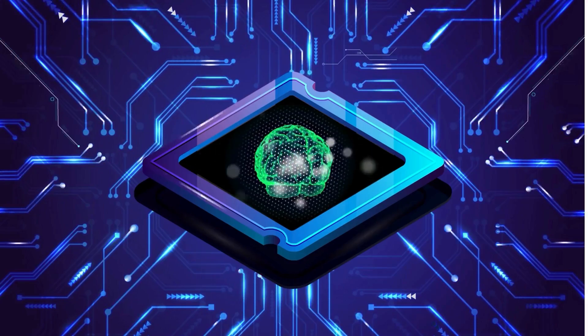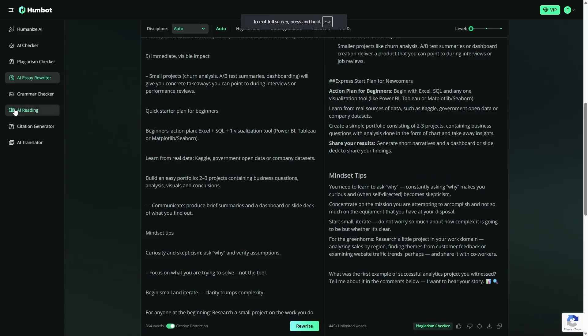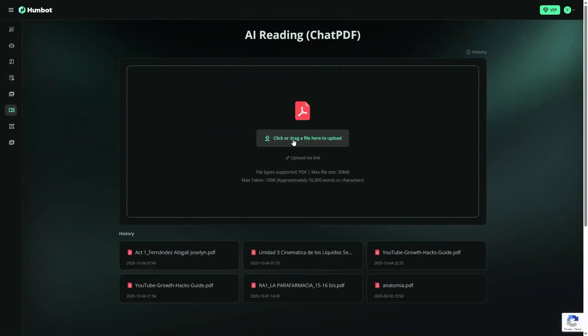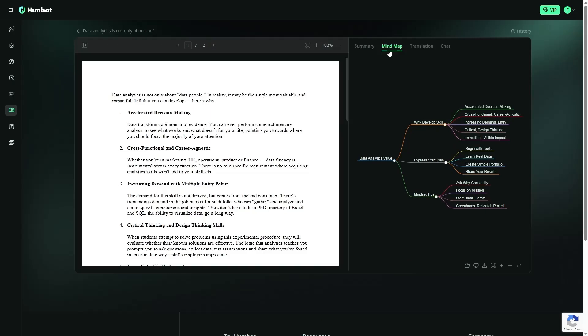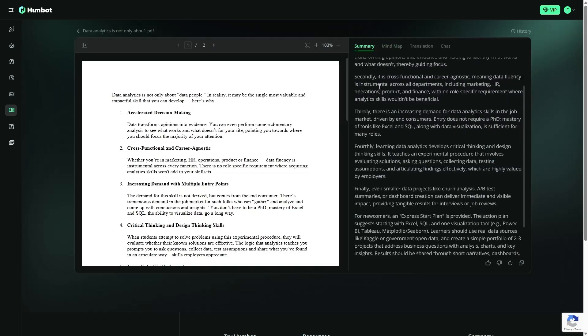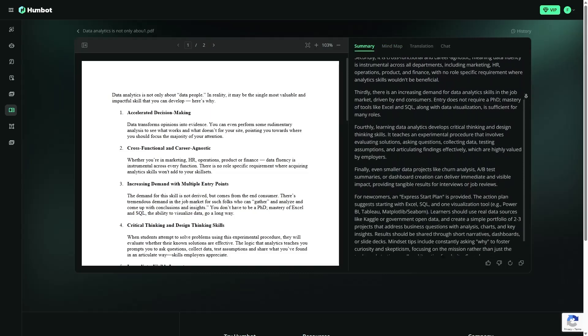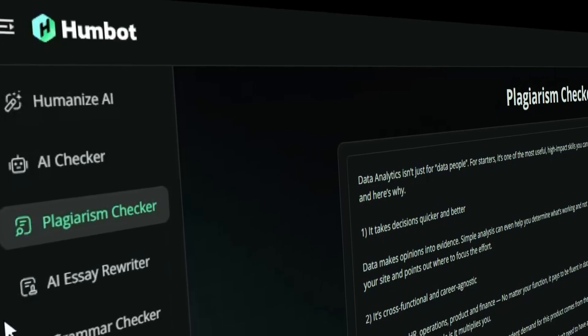It's worth mentioning another feature too. Humbot has a section called AI Reading. This tool helps you quickly review texts and easily find the main points. Maybe it's not as widely used as Humanize or Essay Rewriter, but for those who want a quick and summarized look at texts, it can really be useful.